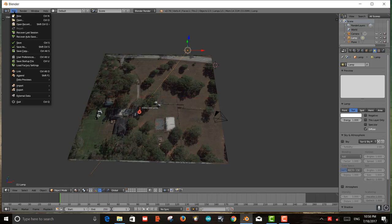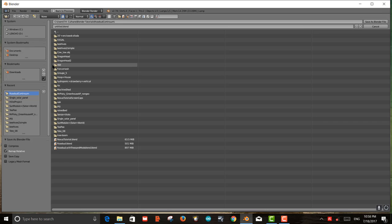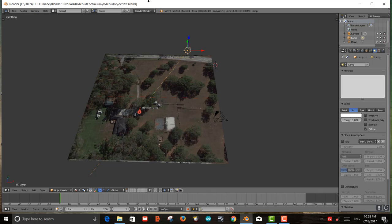Let's go ahead and save this. I'll save it as a Blender file called rosebud object test — rosebud_object_test.blend.